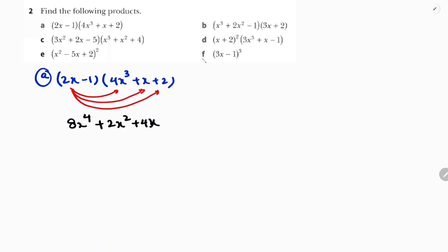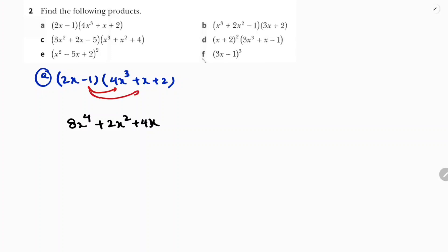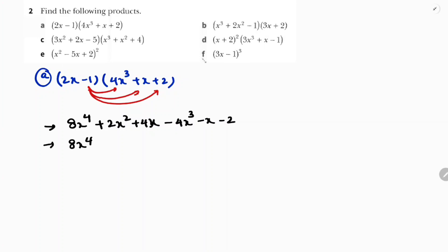Then multiply with minus 1. So minus 1 into 4x³, minus 1 into x, minus 1 into 2. You get minus 4x³, minus x, minus 2. Now simplifying in descending order: 8x⁴ minus 4x³ plus 2x² and like terms 4x minus x which is 3x, minus 2.